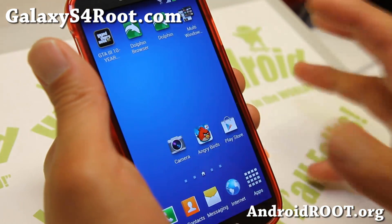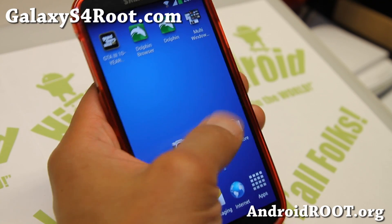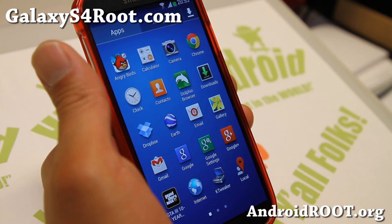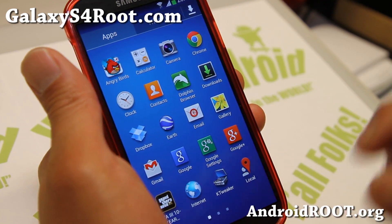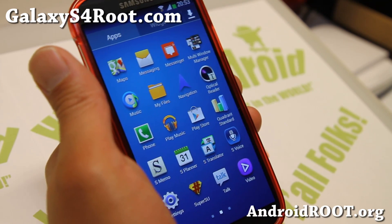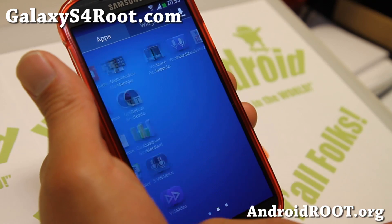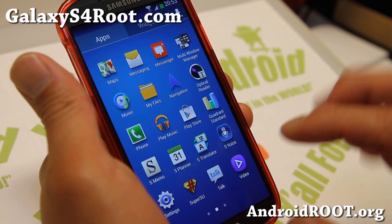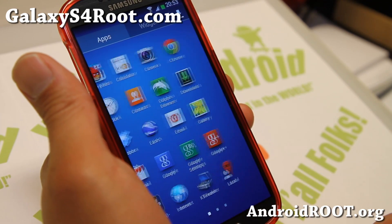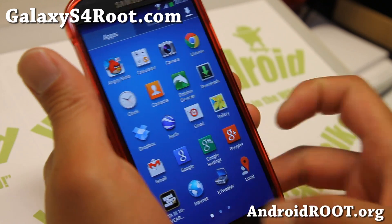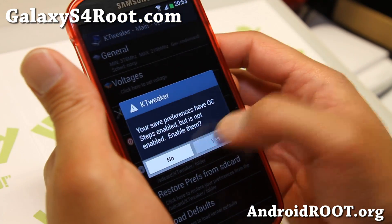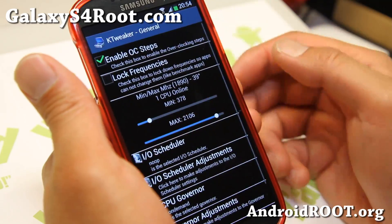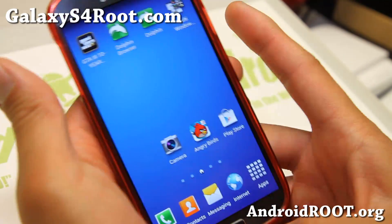It also comes with its own Atom kernel — highly recommend it — which should give you better performance and better battery life. It also has debloated apps, so you won't find all the Samsung apps. If you want those, you can install a zip file after installing the ROM to get all that bloatware back. Mine also has K-Tweaker installed and I've got it overclocked to 2.106 GHz, so it's running pretty fast.